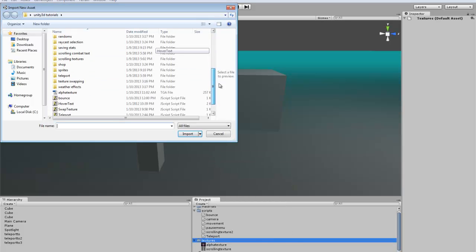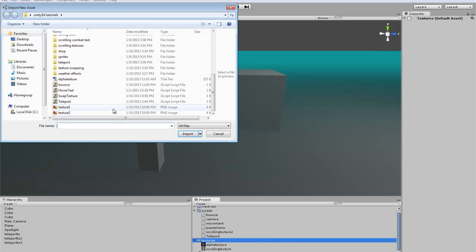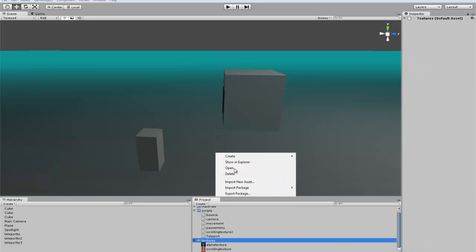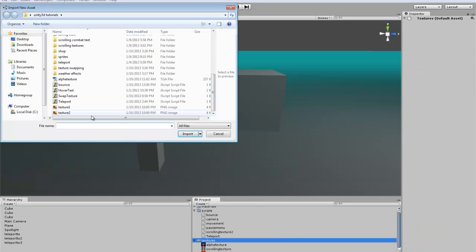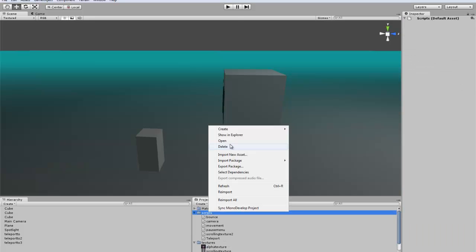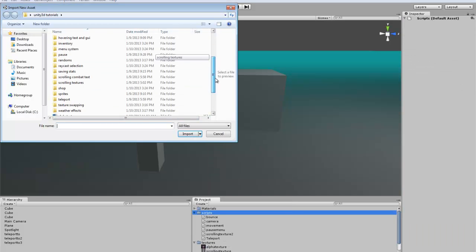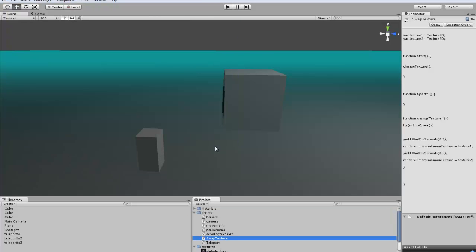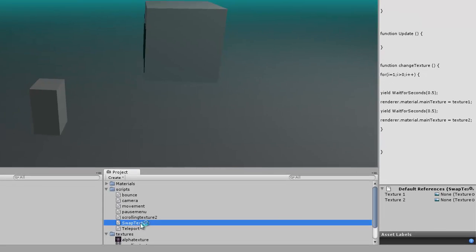I already went ahead and made two generic textures: texture one and texture two. And then we want to import the script for the texture swap. I'll explain this script real quick.